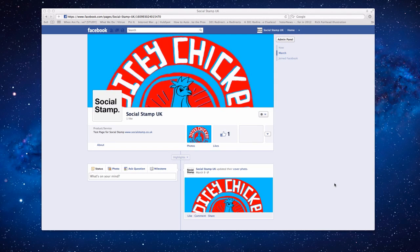Hello, this is Martin Petz from Social Stamp and today in this video we're going to show you how to create a welcome tab within your new Facebook Like page.